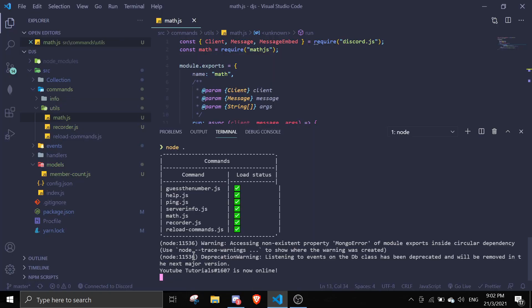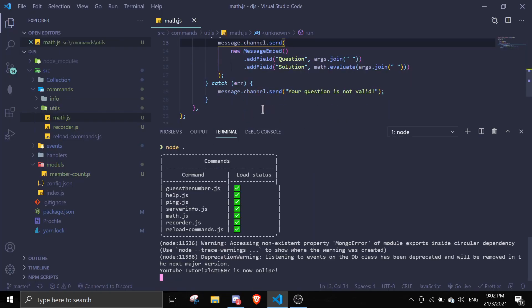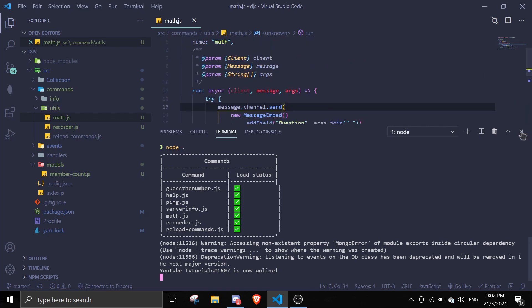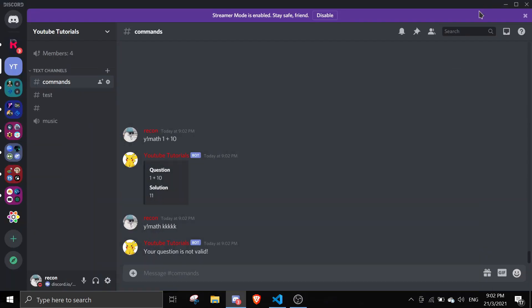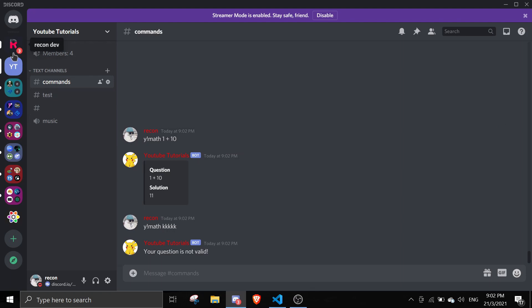You wouldn't throw any errors because we already wrapped it in a try-catch. So yeah, that is the math command. So if you liked, please don't forget to leave a like. Make sure to subscribe, it really helps the channel out. If you face any errors with this command, feel free to join the support server. Links will be in the description. All right, have a nice day. See you again in the next video. Bye.